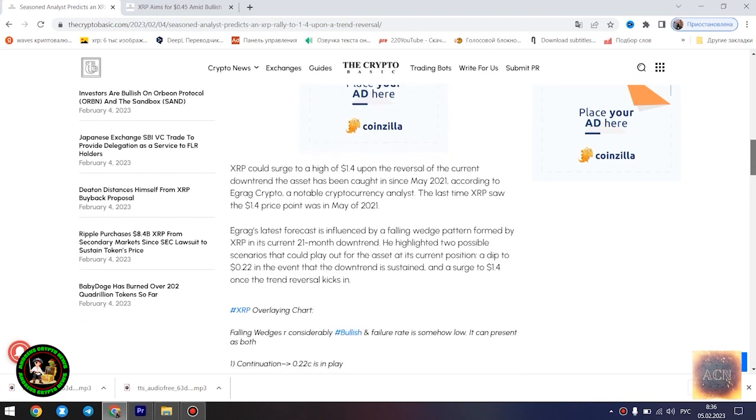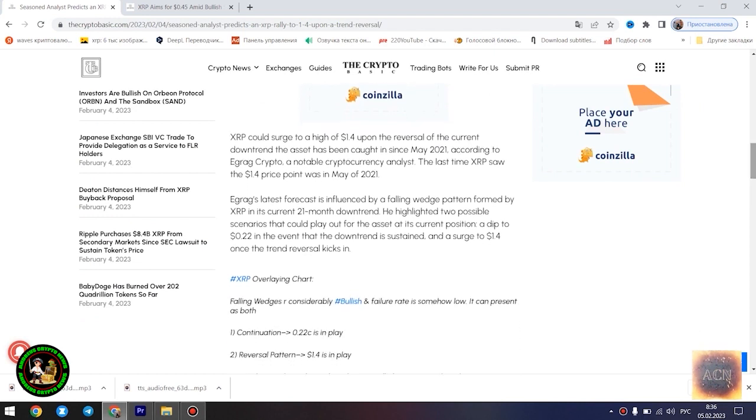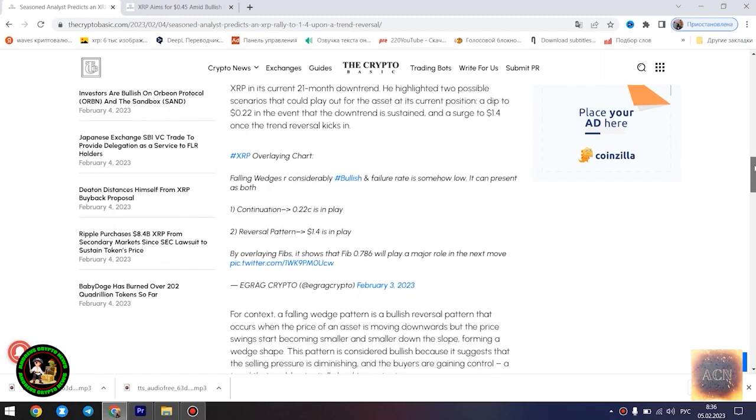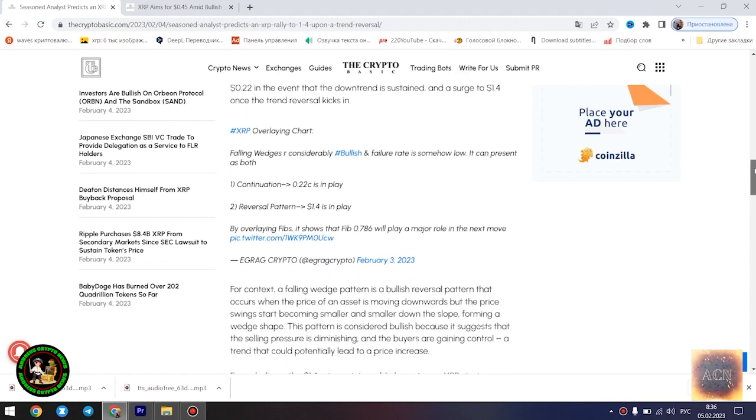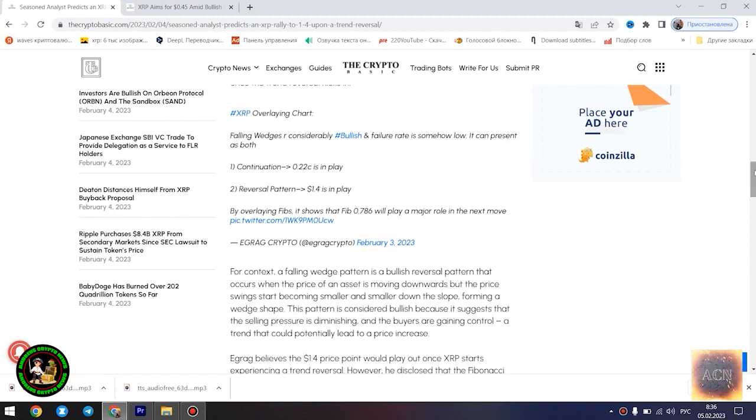The main news of the day. Seasoned analyst predicts an XRP rally to $1.4 upon a trend reversal. XRP could surge to a high of $1.4 upon the reversal of the current downtrend the asset has been caught in since May 2021, according to Egrag Crypto, a notable cryptocurrency analyst.